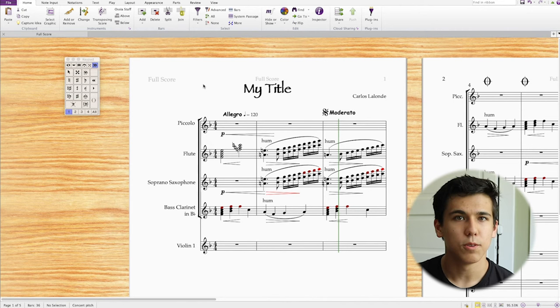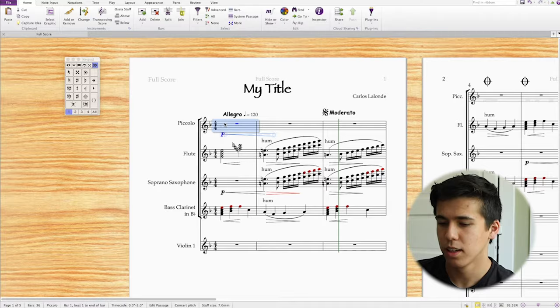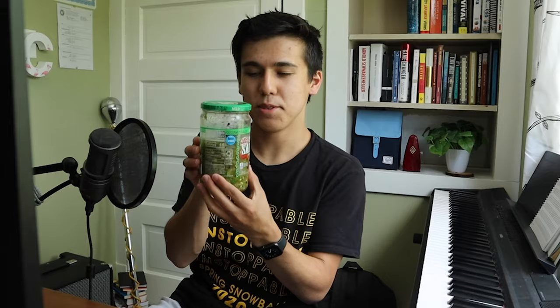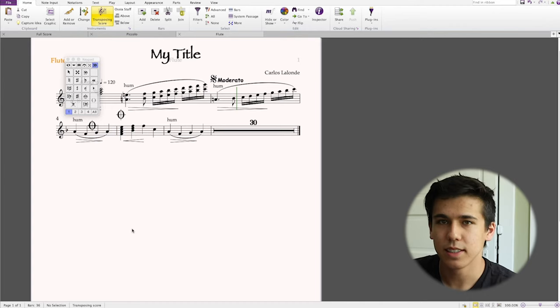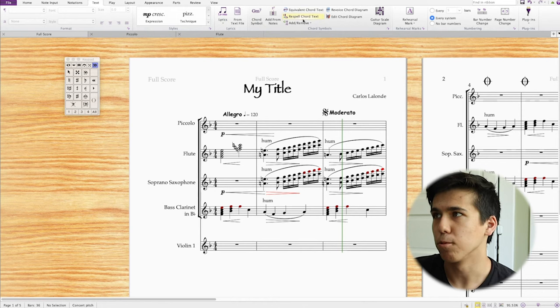There's a million other important things to know about Sibelius — using the parts feature, adding different text types, lyrics, rehearsal marks. I don't want to rush it because Sibelius is just a monster of a program and I want to cover it very specifically. So if you'd like a more advanced tutorial, leave a like to let me know.